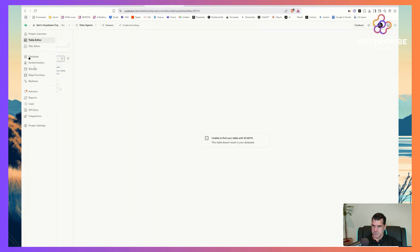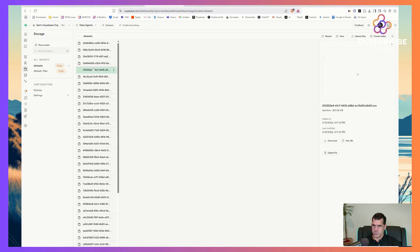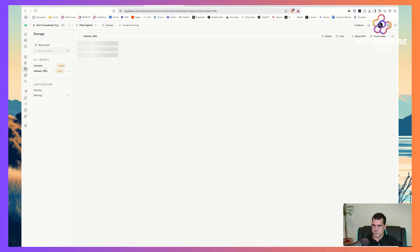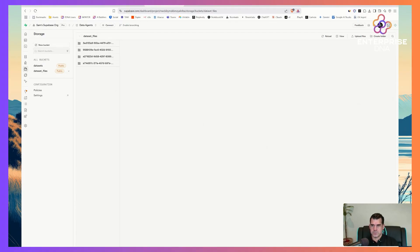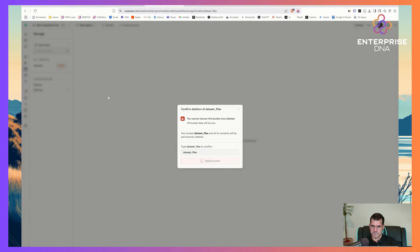I wonder if we had some storage before — yes, we actually had storage already. What I like about Supabase is it separates out storage versus the actual database. Storage is just where you store your bigger files. I'm going to delete the old storage buckets — datasets and trials — to start from scratch. This is also how you keep your costs lower, by the way.